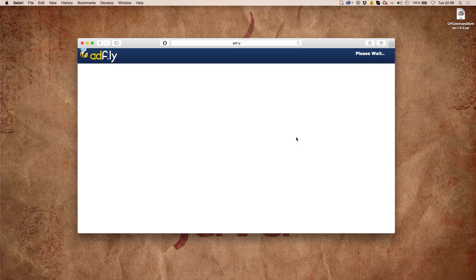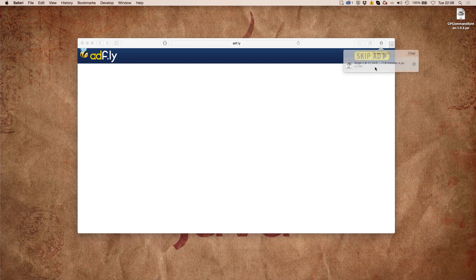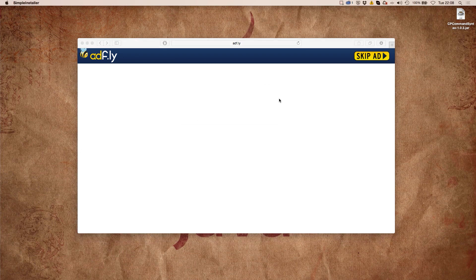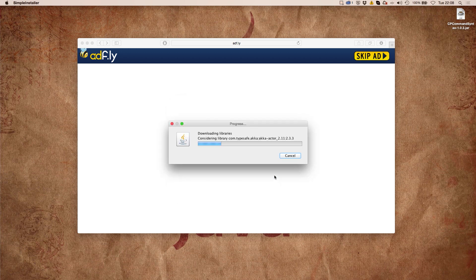We're going to support the creator of Forge by going over the AdFly link and waiting a couple of seconds. Simply click skip ad, then run the file which has been downloaded after ignoring the warning.